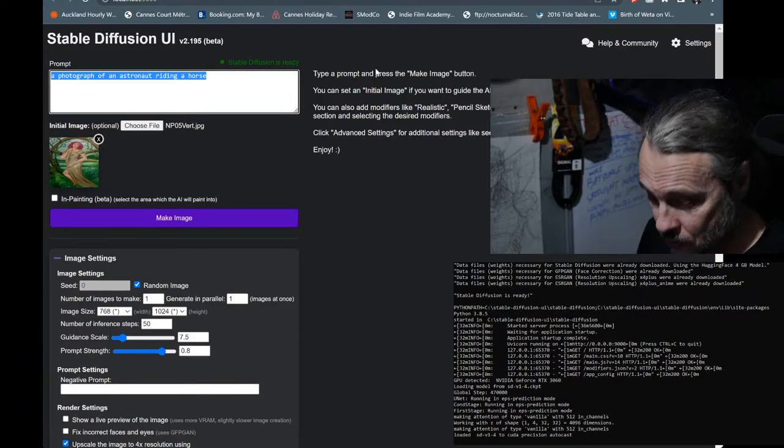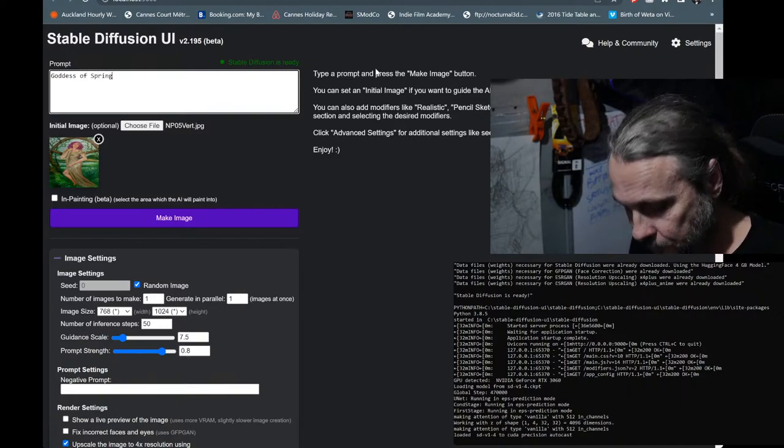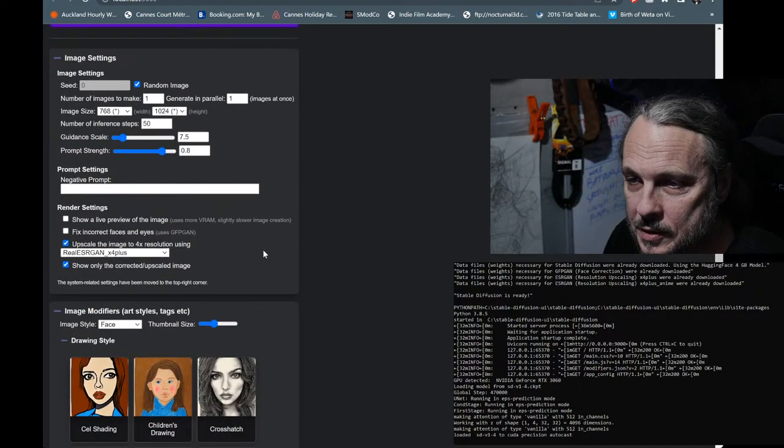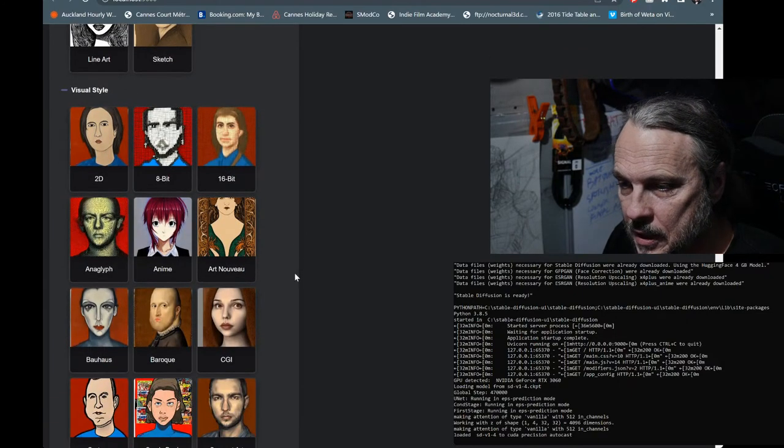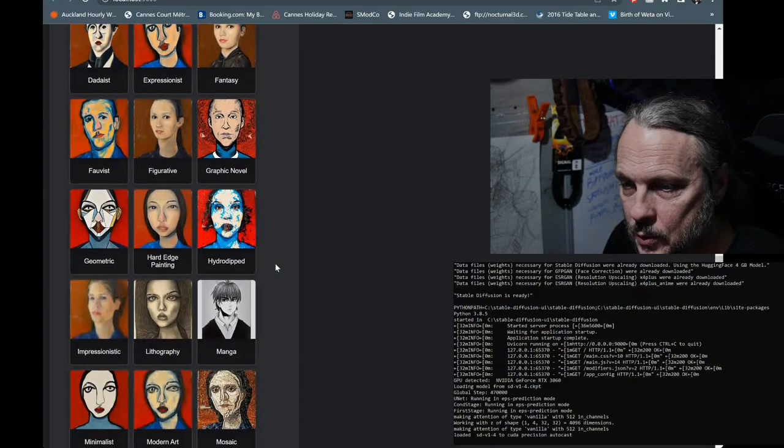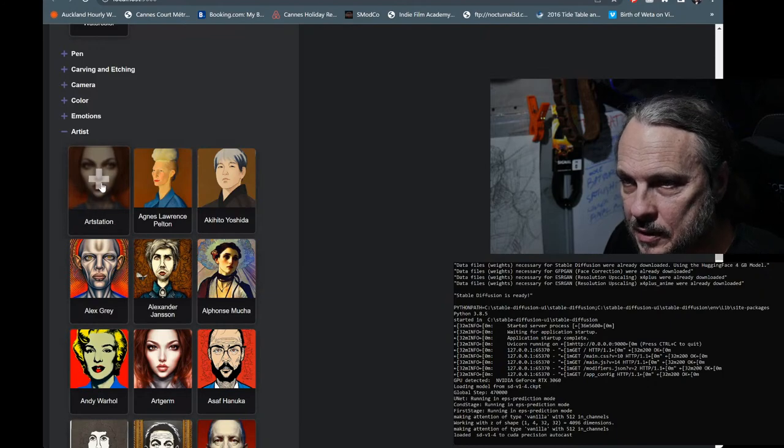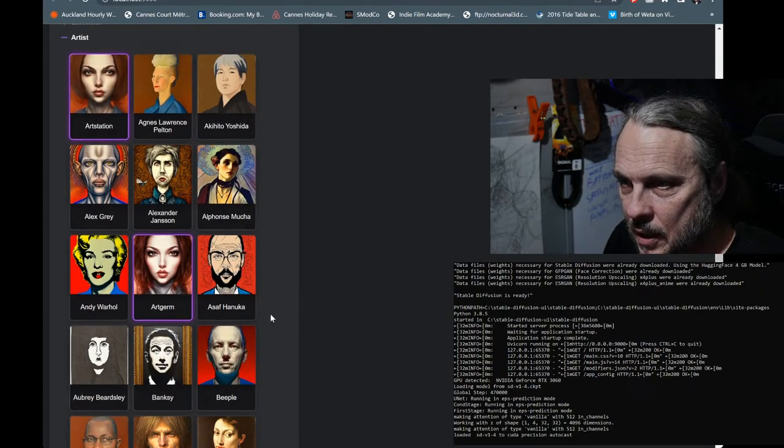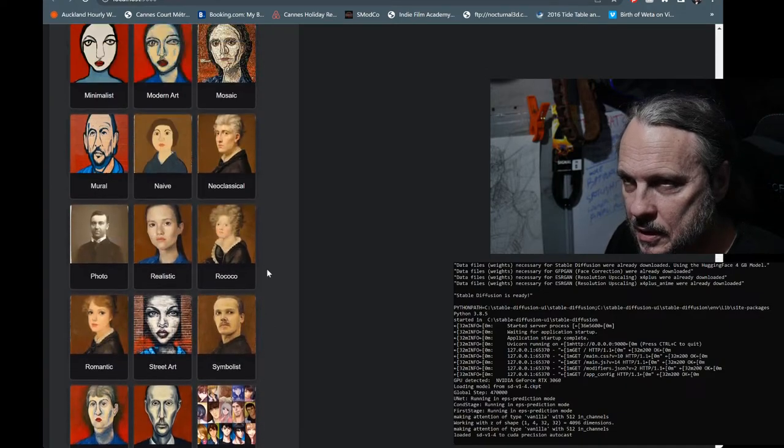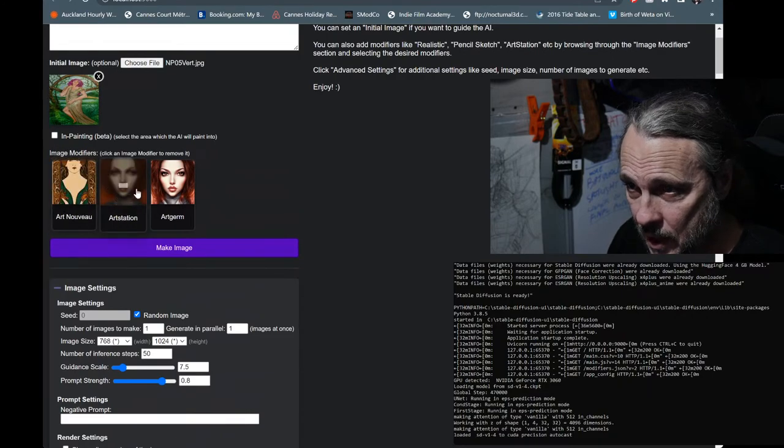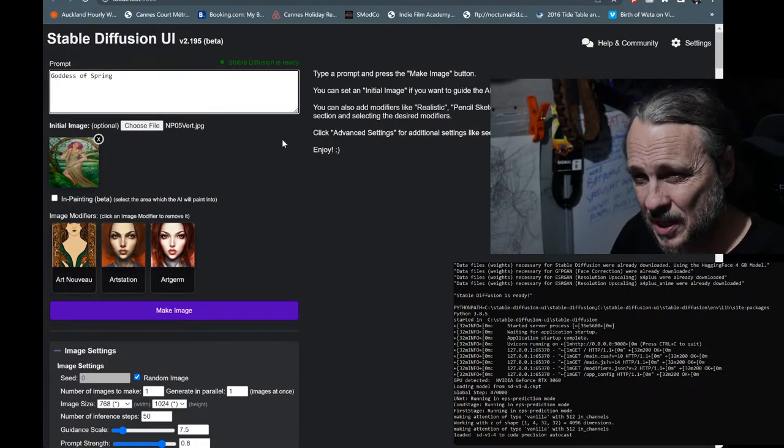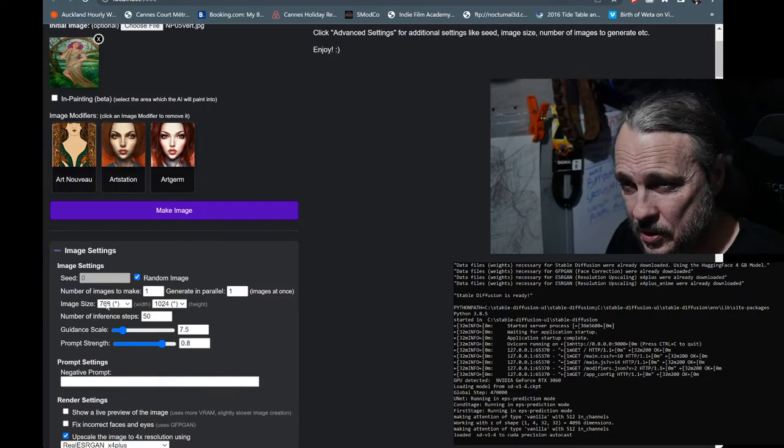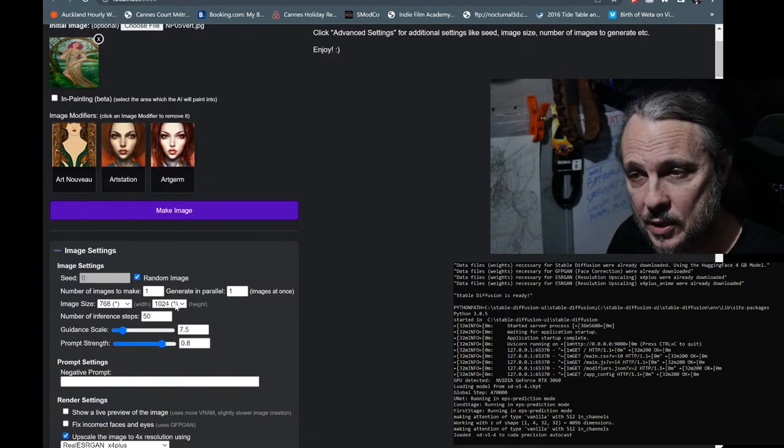I changed this to the goddess of spring, and then I added to the image modifier. So I scrolled down to the image modifiers and went into visual style and I changed that to Art Nouveau. And then for the artist modifiers, I went down into this drop-down menu here and selected Art Station and Art Term. I did not select Alphonse Mucha. So I just had those three - Art Nouveau, Art Station, and Art Term, with that image prompt and that text prompt. Aside from changing the initial resolution to 768 by 1024, which is the same as what I created the image prompt to.